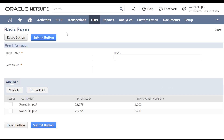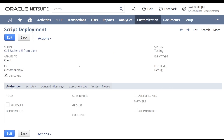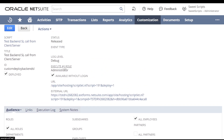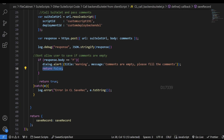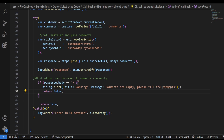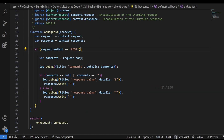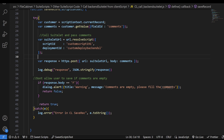Another advantage of the backend suitelet is the execute-as-role option. In a client script deployment there is no execute-as-role option, but in the suitelet deployment it is set to Administrator. So if someone is logged in as a role other than admin and tries to access a record like a sales order that they don't have permission for, there could be permission issues. In those cases we can use the backend suitelet to load that sales order, perform the logic, and send the response back. Also, client script code can be easily exposed on the browser side, so it's better to use a backend script for sensitive logic.